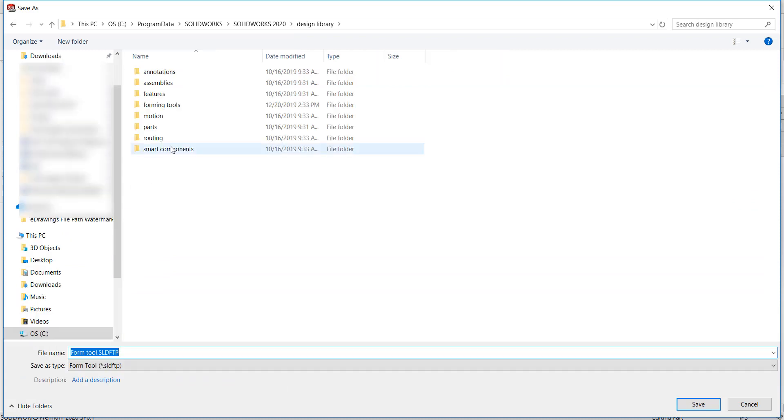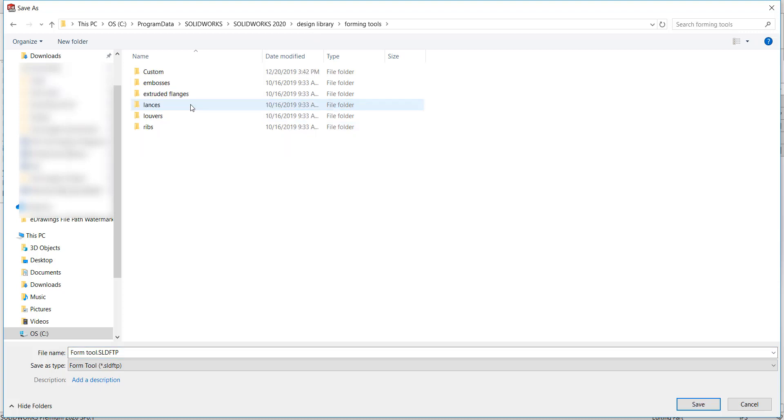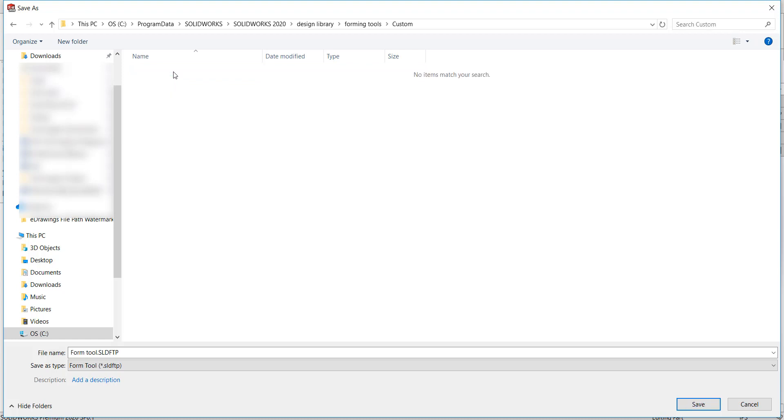You will notice that this redirects you to the Design Library file location. Under this, we can go to our Forming Tools folder and into a custom folder that we have created, and save our Form Tool.